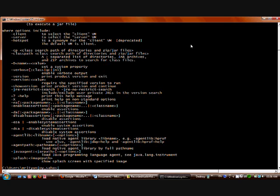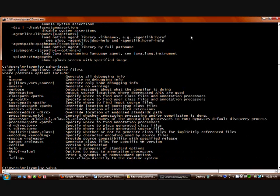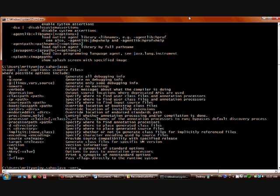Then type 'javac' to check whether the Java compiler is installed. Again, it tells us it is installed but the command is incorrect or incomplete. To check the Java runtime version, type the command 'java -version'.